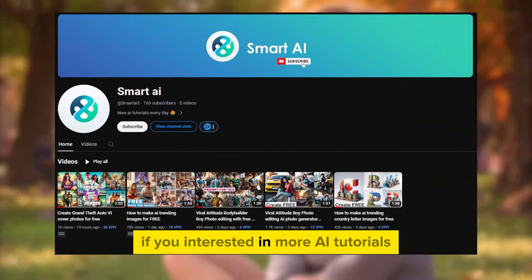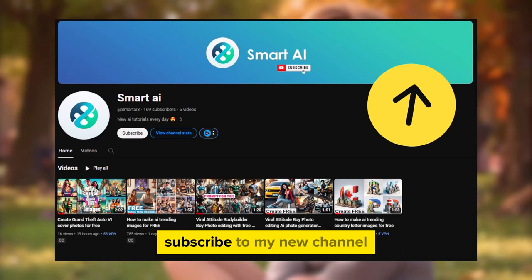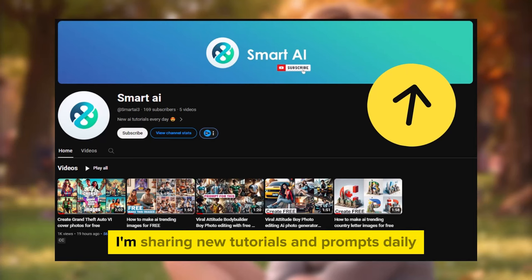If you're interested in more AI tutorials, subscribe to my new channel. I'm sharing new tutorials and prompts daily.